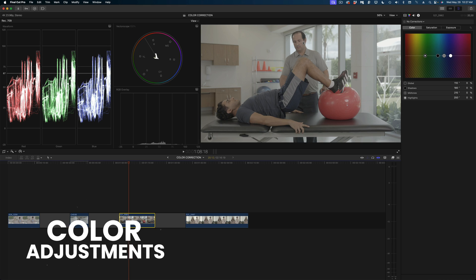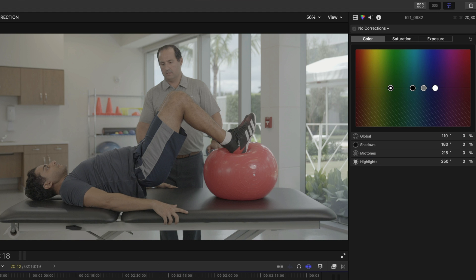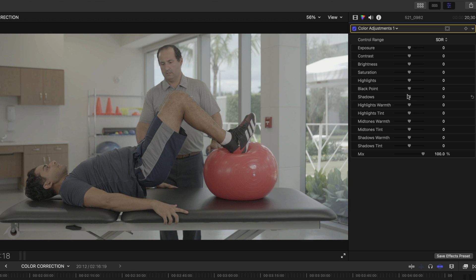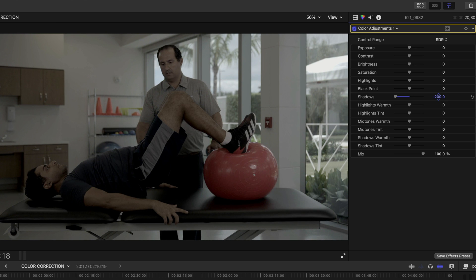I'm going to start with my exposures. I'll reach for the shadows slider and dial it down. At first glance, it seems like you can only bring it down to a value of 100 and the range is very limited. However, if you select these numbers and hold down your mouse button, you can go all the way down to 200 — so there is more range on these sliders than you think. Then let's head up to the highlights and bring those up.